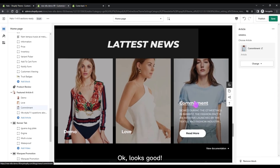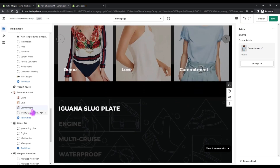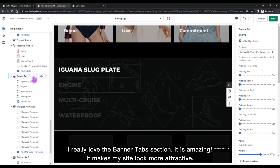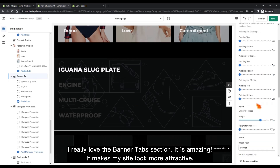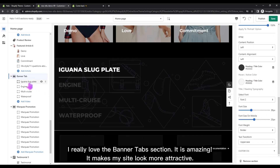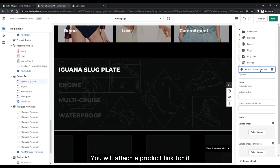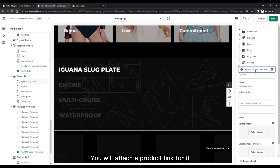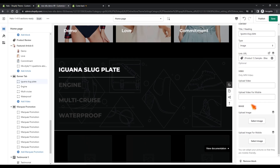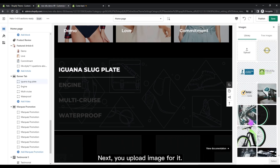Looks good. I really love the banner tabs section — it is amazing and it makes my site look more attractive. You will attach a product link for it, then upload an image for it.